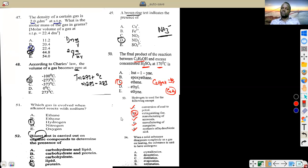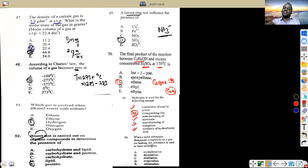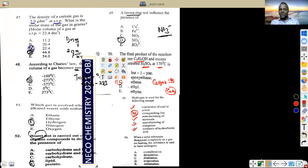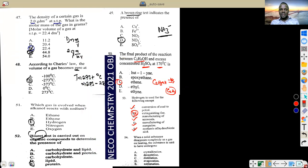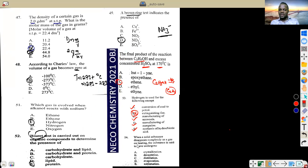When a solid substance disappears completely as a gas on heating without going through a liquid phase, the process is called sublimation. This is the correct answer for Question 54.